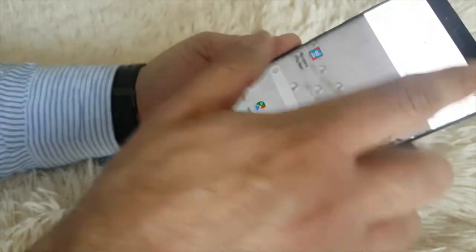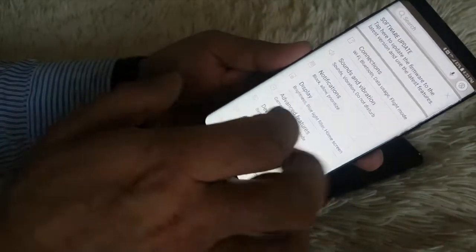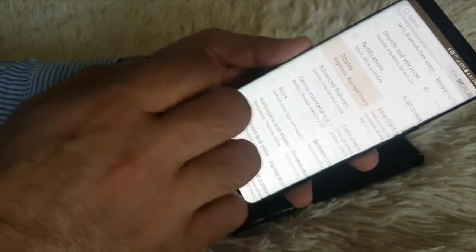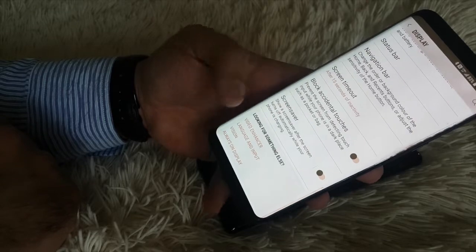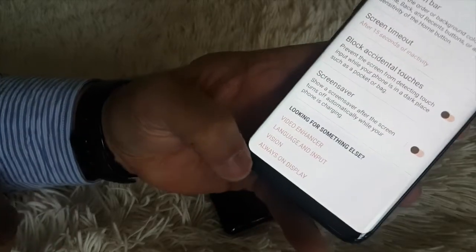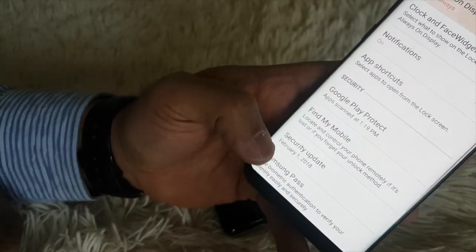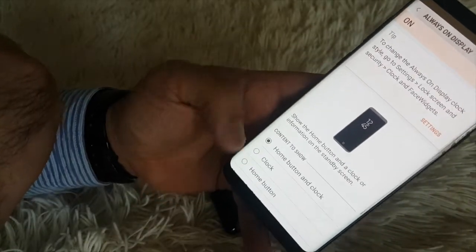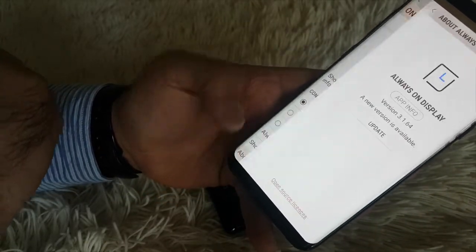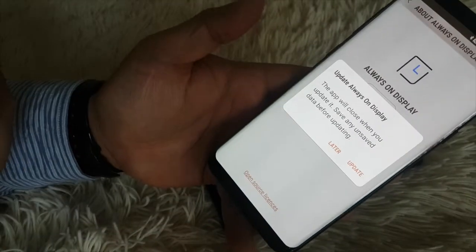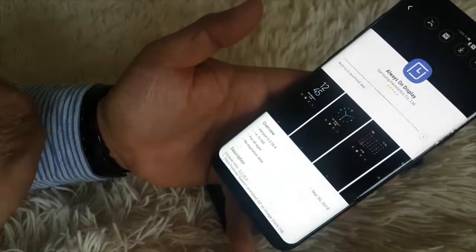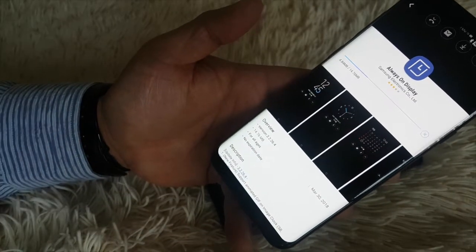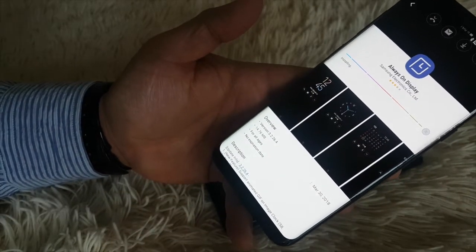Just go to display settings and then Always On Display. Click on that, go down, and you'll see the update option. Just update that app. We have to do the same thing on the Note 8, and it's working on the Note 8.